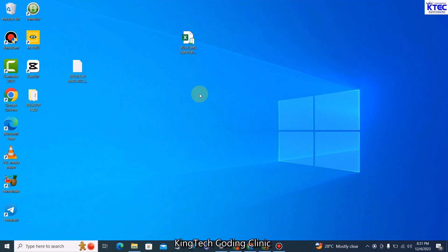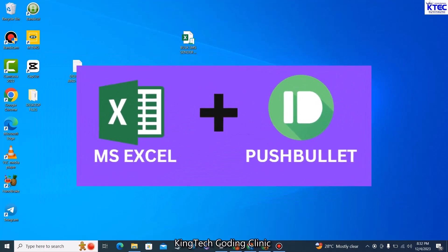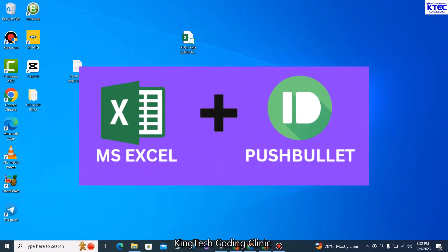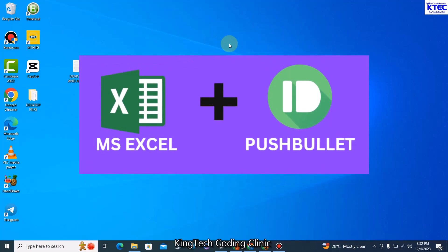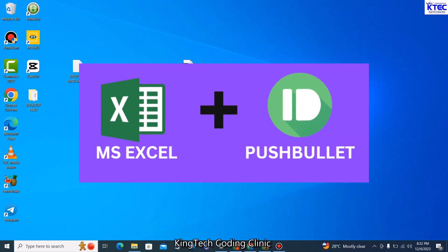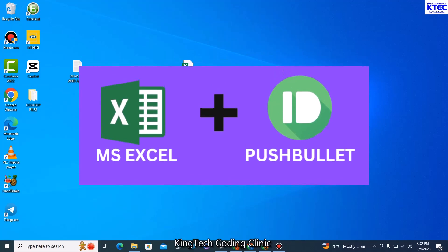Hello and welcome to another video tutorial with Skin Tech Coding Clinic. In this video I'm going to show you step by step how you can send bulk SMS in MS Excel using the PushBullet API. Sending bulk SMS has never been easy, especially if you have a very large contact database. With the PushBullet API, you're going to use your own phone number as well as your own SMS credit.